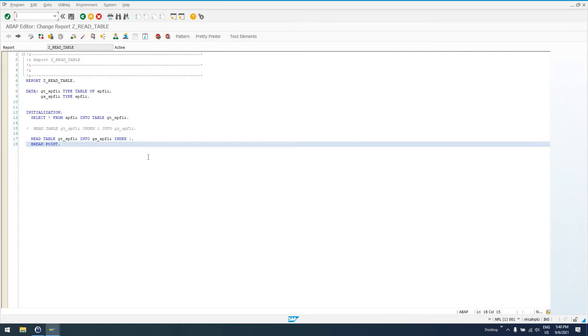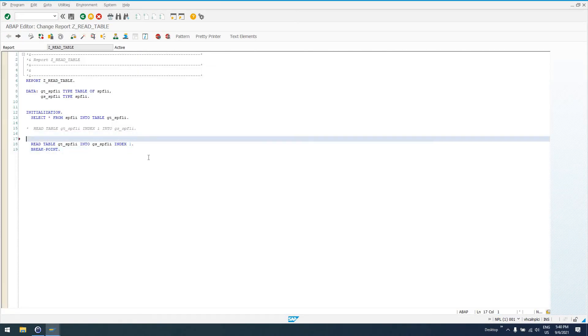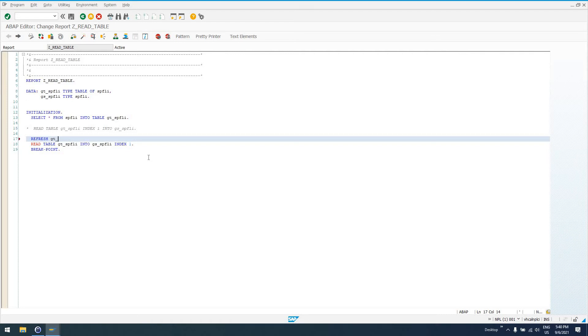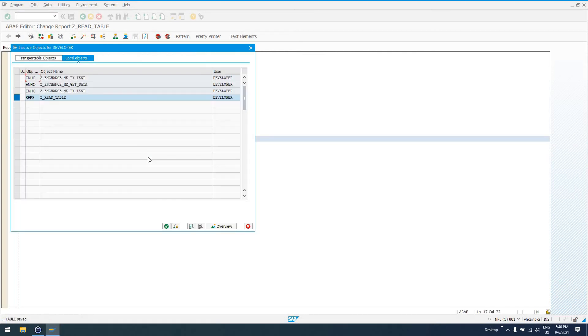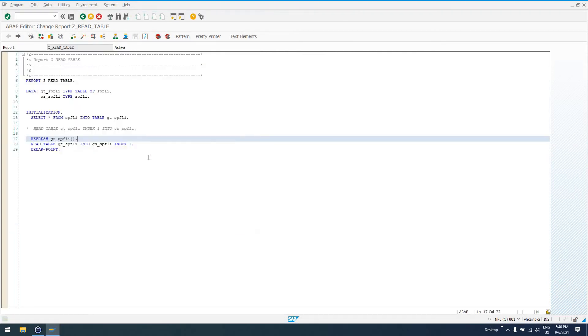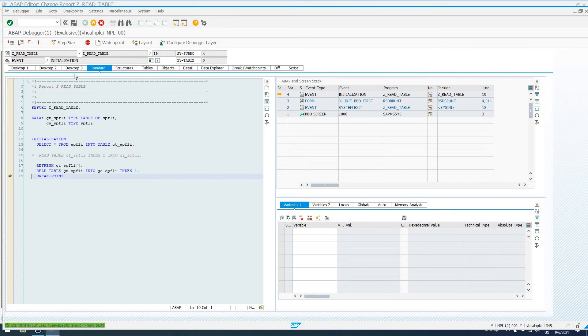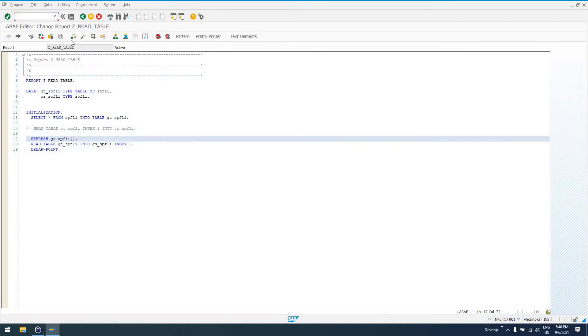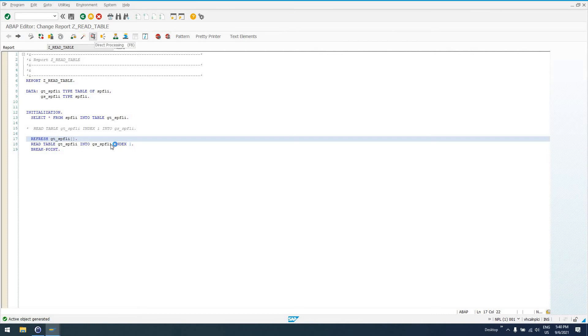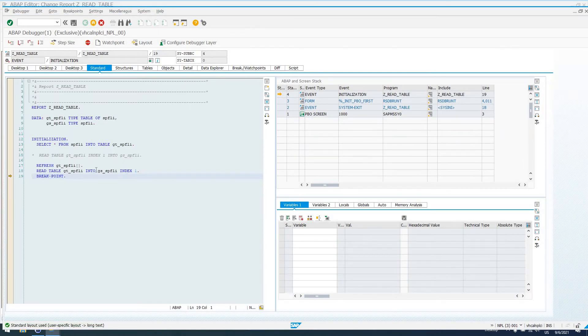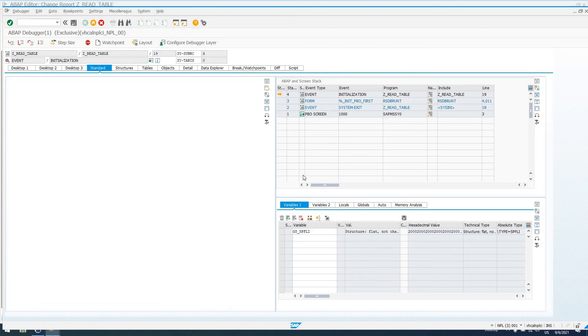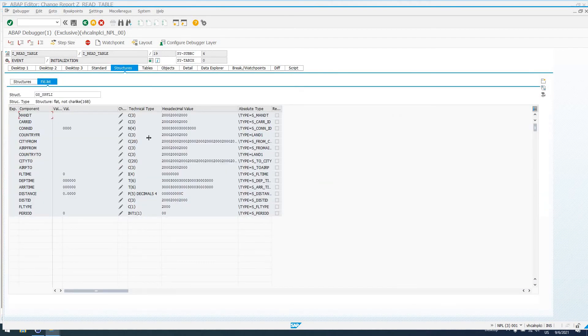So, I mean, of course, there's things you want to watch out for, so let's do a REFRESH statement, which is going to clear all data from GT_SPFLI. And what will happen here is, now, oh, I thought that was going to give us a runtime error, didn't I say it would? Let's see. So, we're down here, GS_SPFLI. Okay, so it just doesn't read anything.